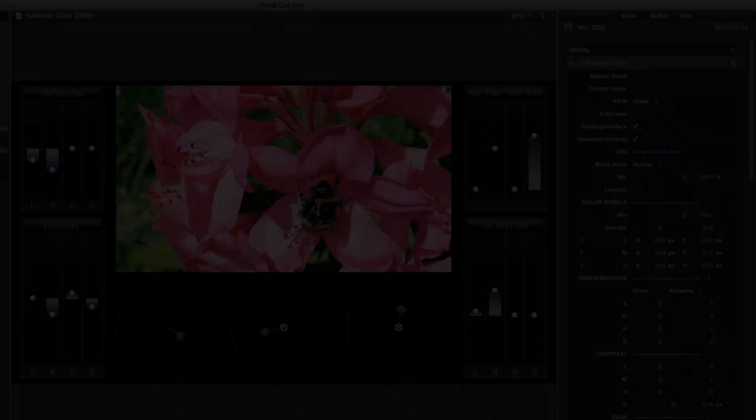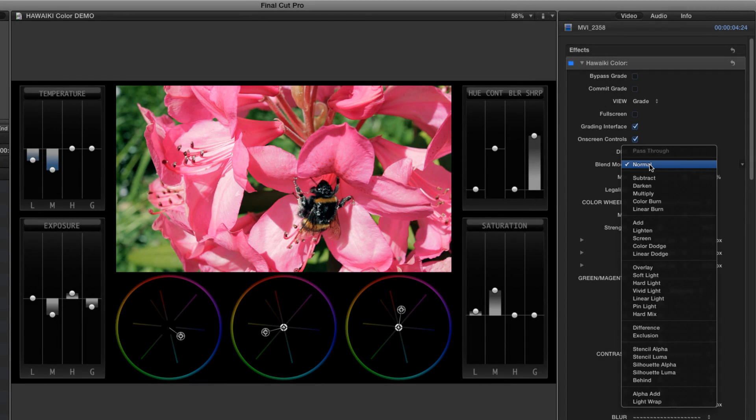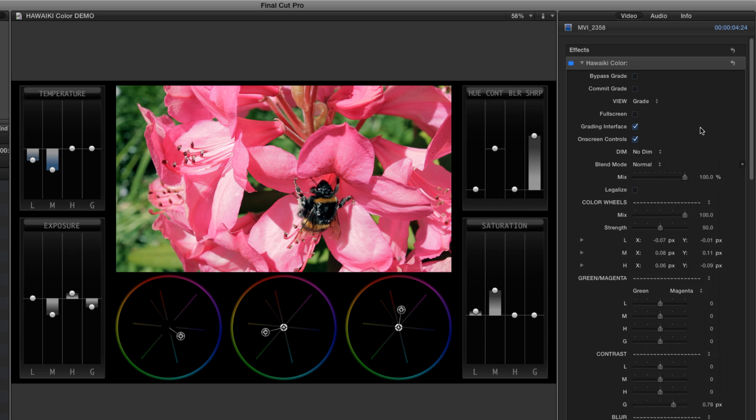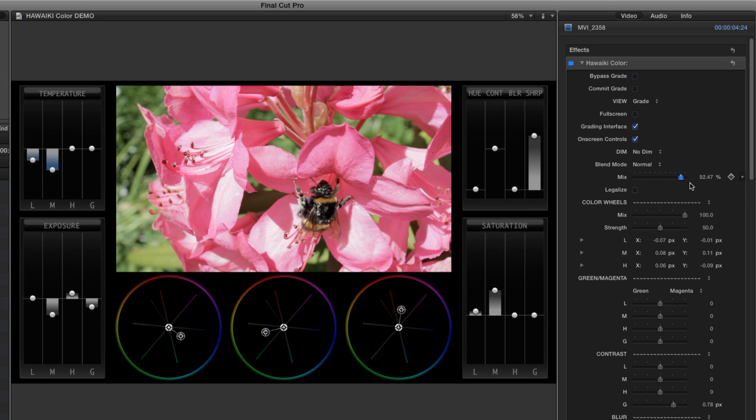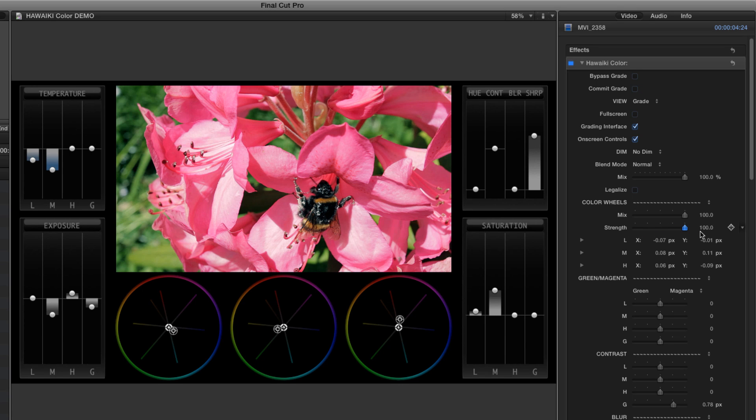The blend mode menu lets you combine the grade with the original shot in a variety of ways, and you also have a slider for dialling back the overall grade. And finally, you can fine-tune the sensitivity of the colour wheels for even more fine-grained control than the default settings, or for making bolder adjustments.